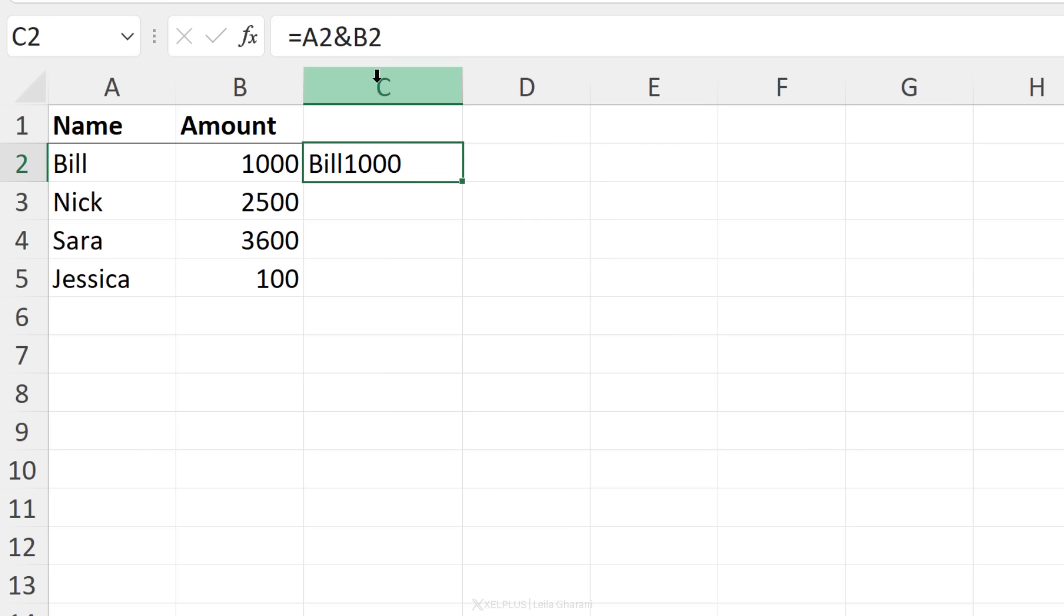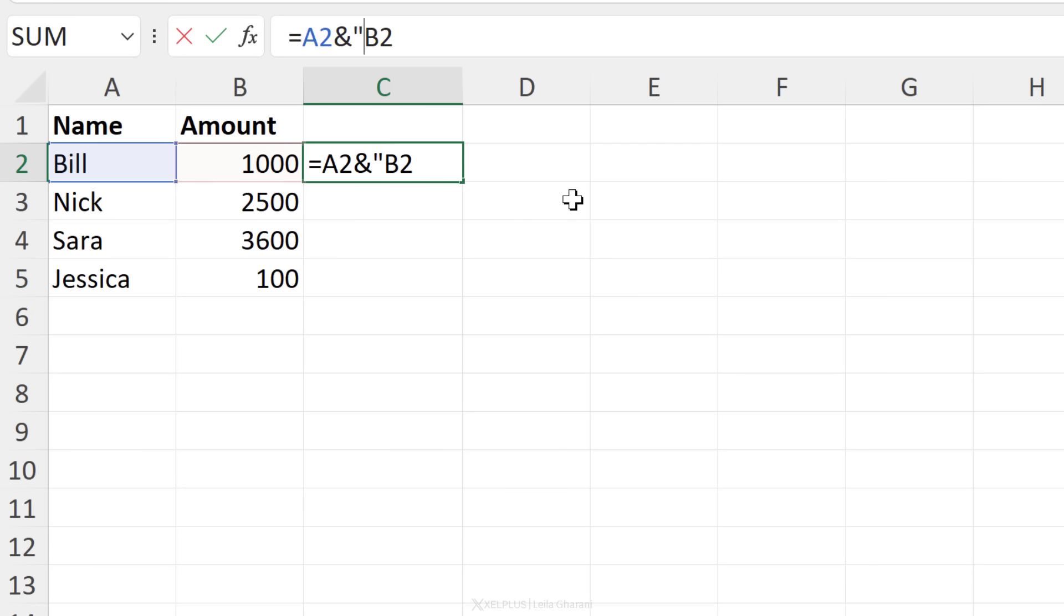This doesn't look so good. It's going to be better if we add a space in between. To do that, edit your formula right after the first ampersand, put in the quotation marks. In here, you can add any type of text that you want.